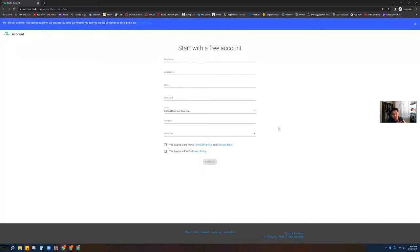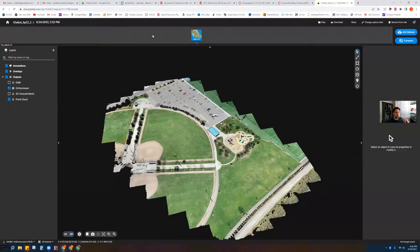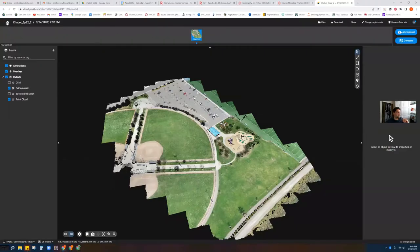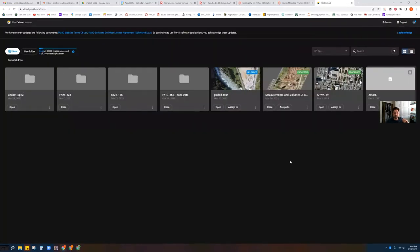I recommend trying to time it right. Go through, create the trial, confirm it. Then you will come back to cloud.pix4d.com and there should be a login. When you log in, you will be presented with a page that looks like this.